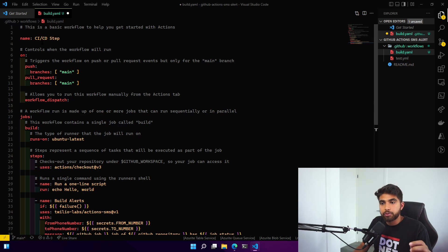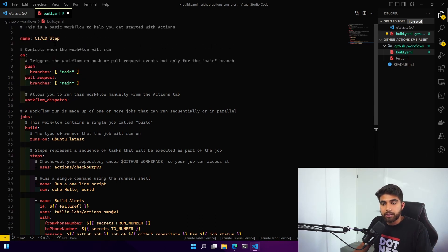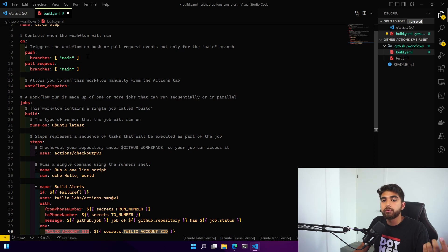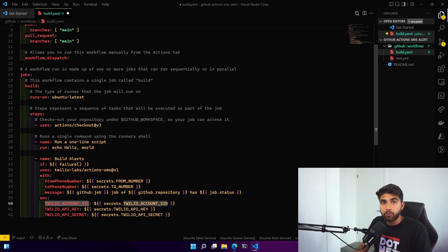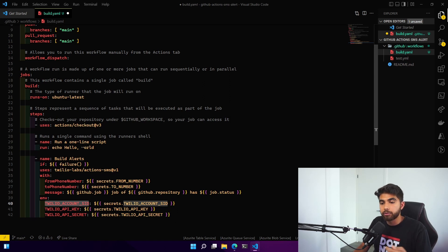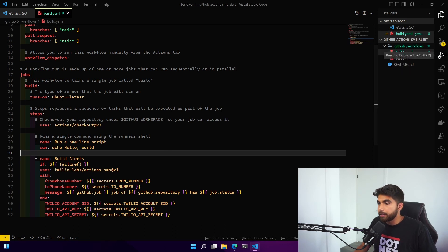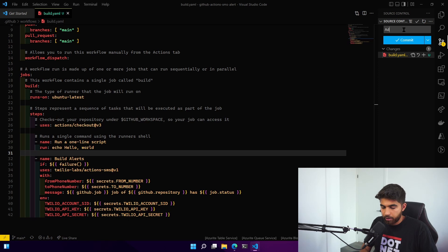The actual workflow is a CI/CD step, but if anything is pushed to main branch or there's a pull request that is merged to main, this action would run. It only says echo hello world. If we save this and commit this saying added build.yaml.